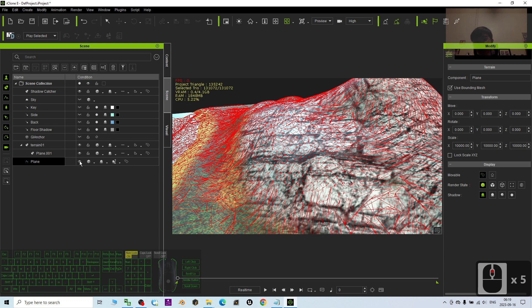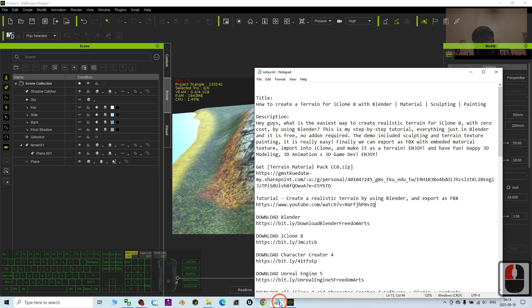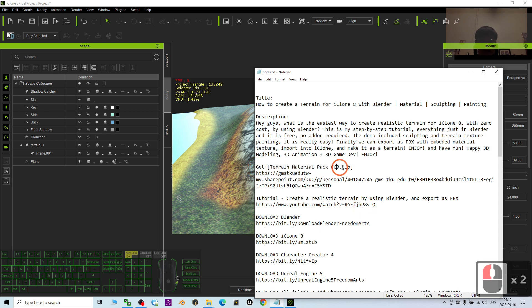So start from now, I'm going to show you step by step. Alright, first you can just go to my video description, get the terrain material pack CC0. CC0 means it is copyright free.